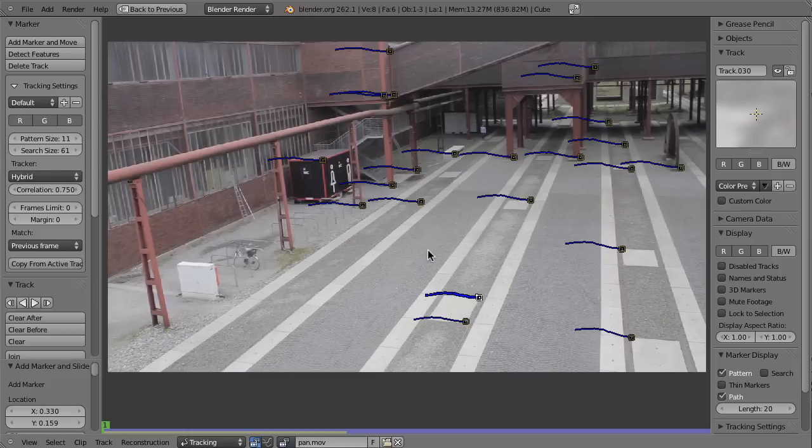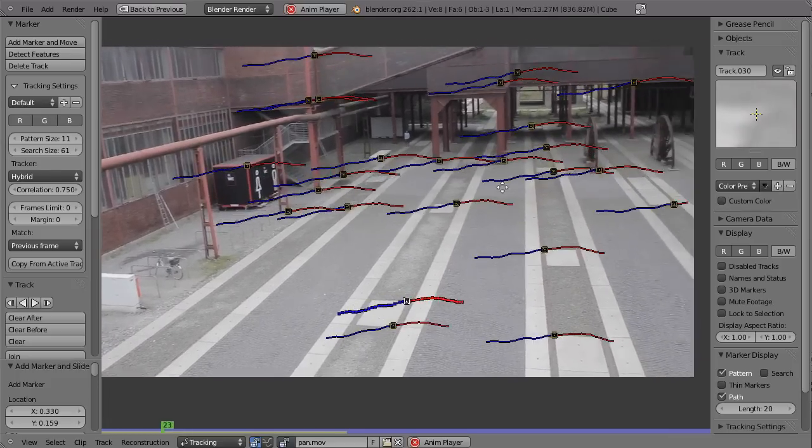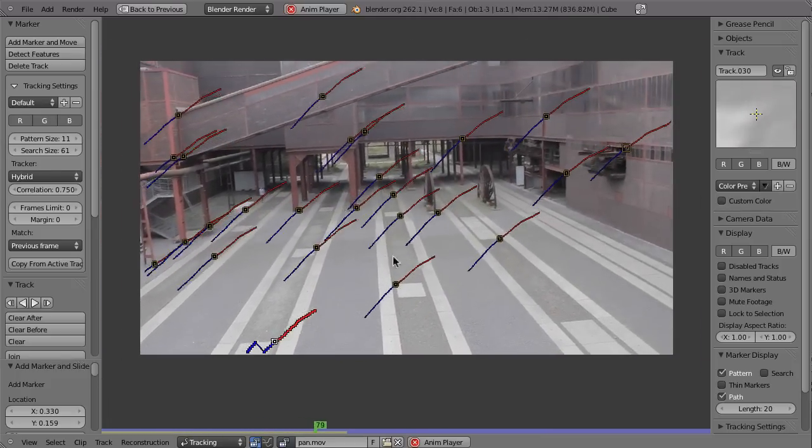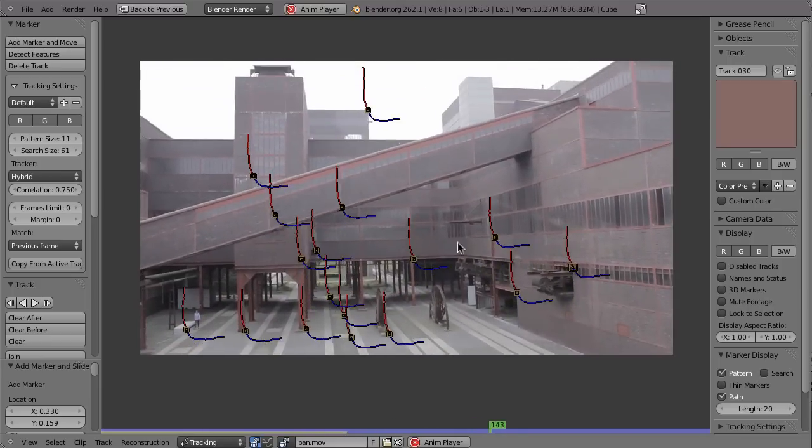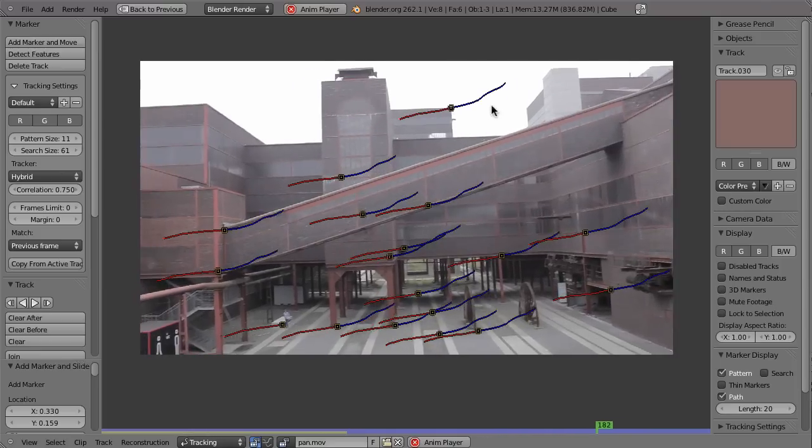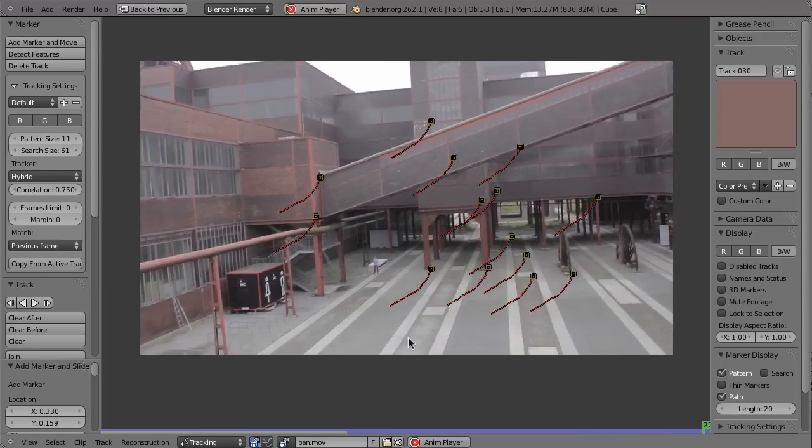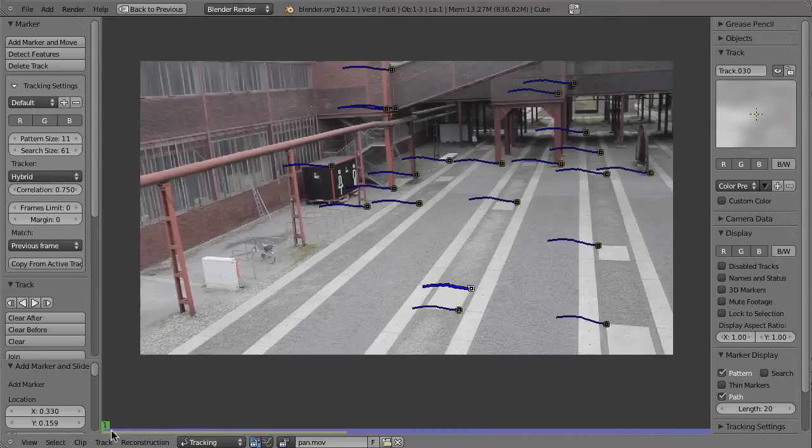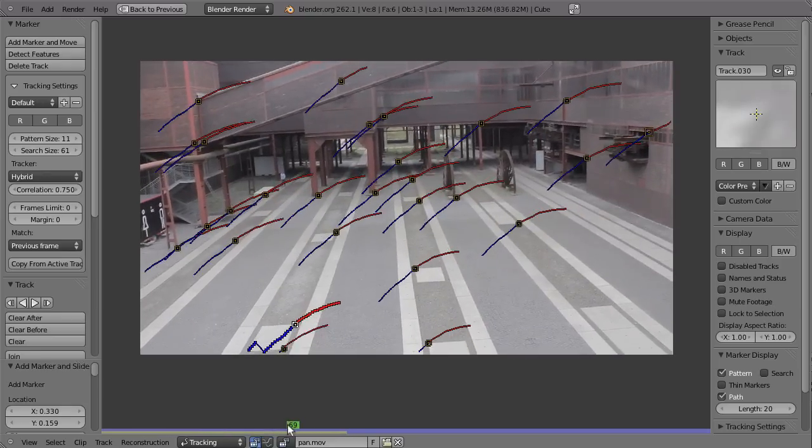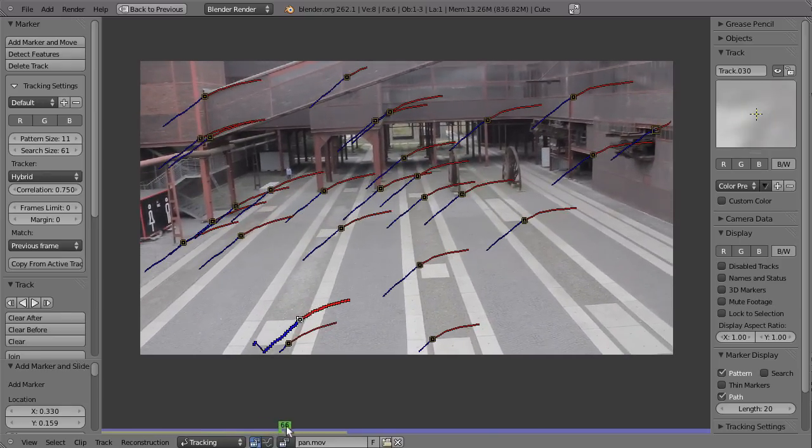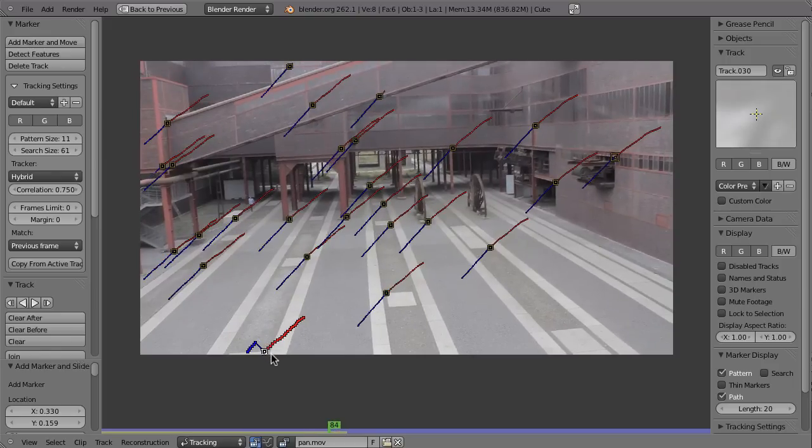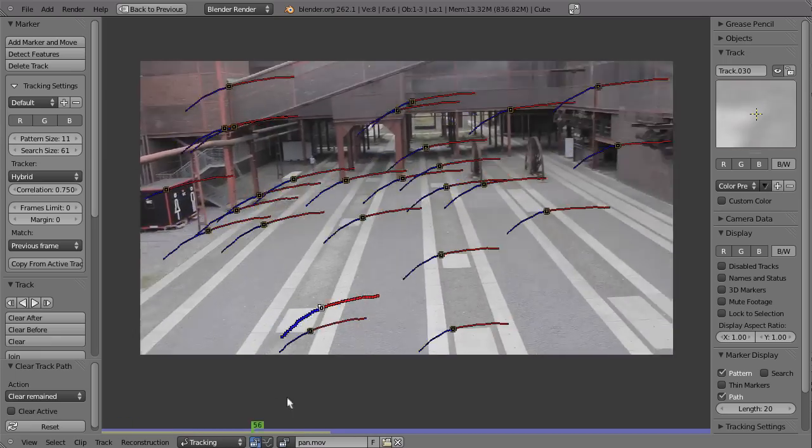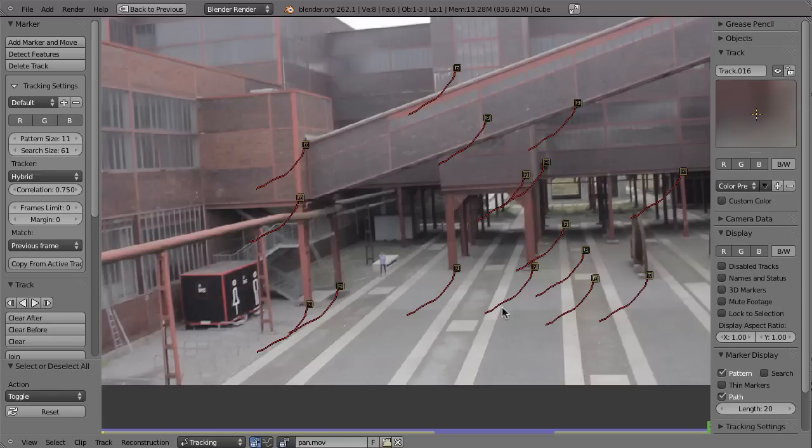In the meantime I've tracked this shot, and in theory that should be good enough. We have a lot of markers, some in the foreground, some in the background. Everything is more or less covered. There's a little problem here with that marker that I should fix. Alt-T to fix that. So that should be really enough to give us a decent solution.